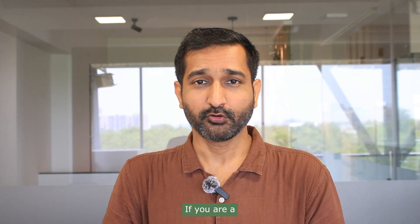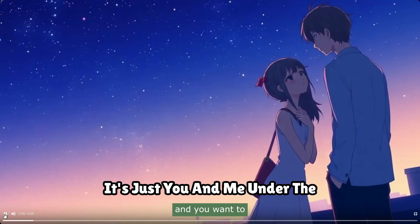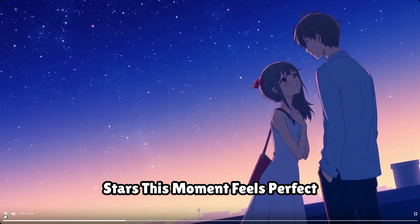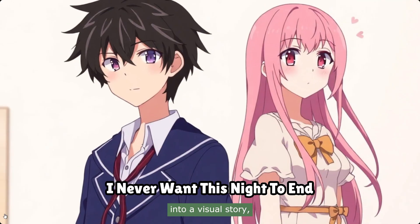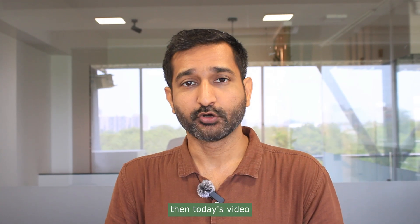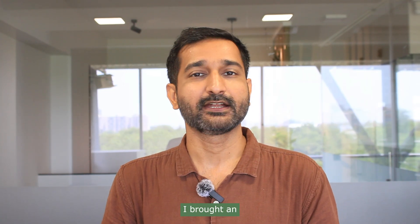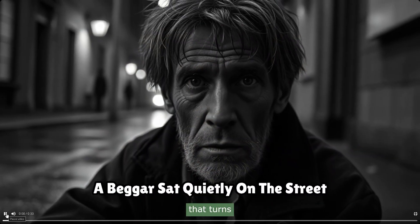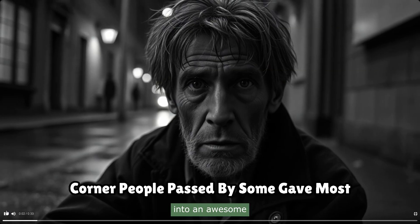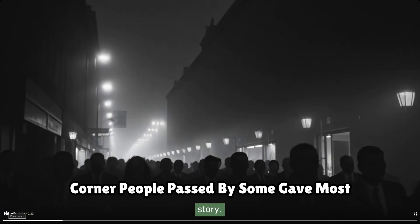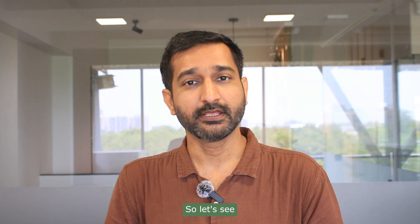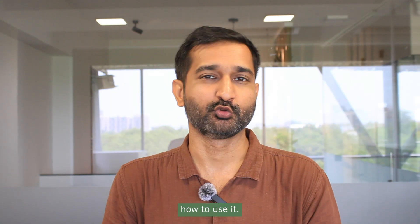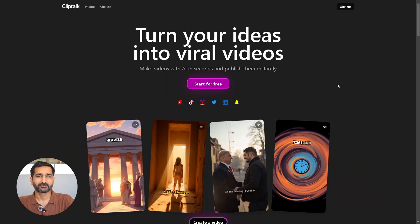Hello friends, if you are a storyteller or writer and you want to turn your script into a visual story, then today's video is for you. I brought an awesome AI tool that turns your script into an awesome visually looking story. So let's see what the tool name is and how to use it. First, let's go to the tool's website.